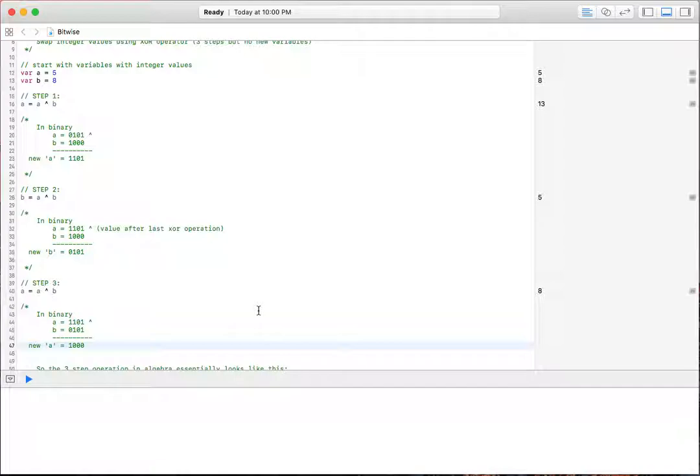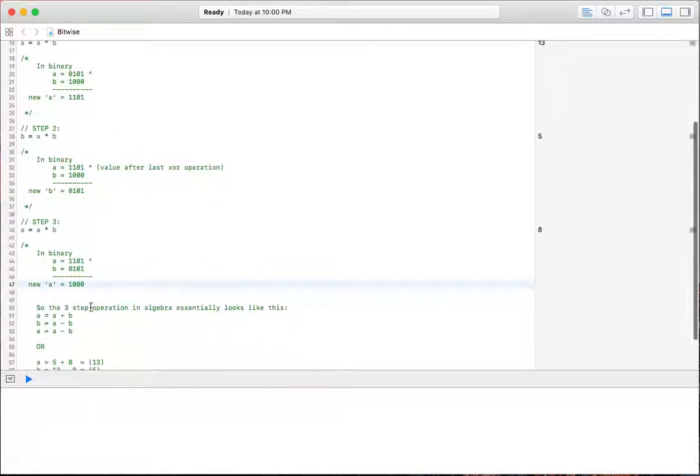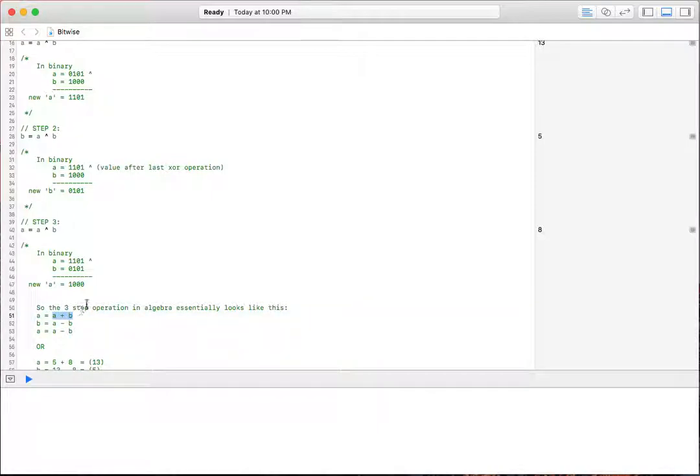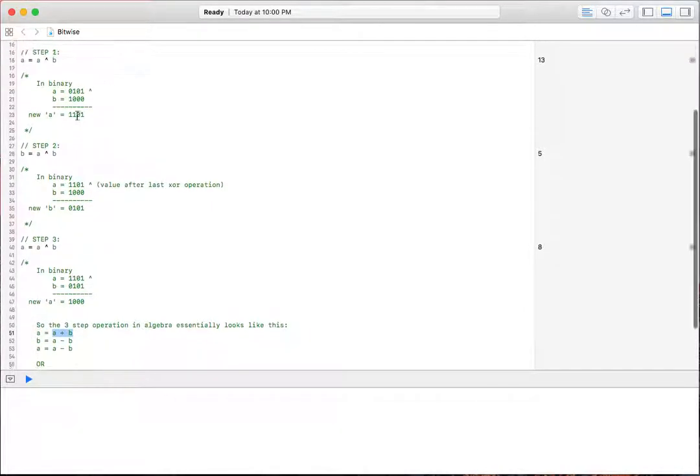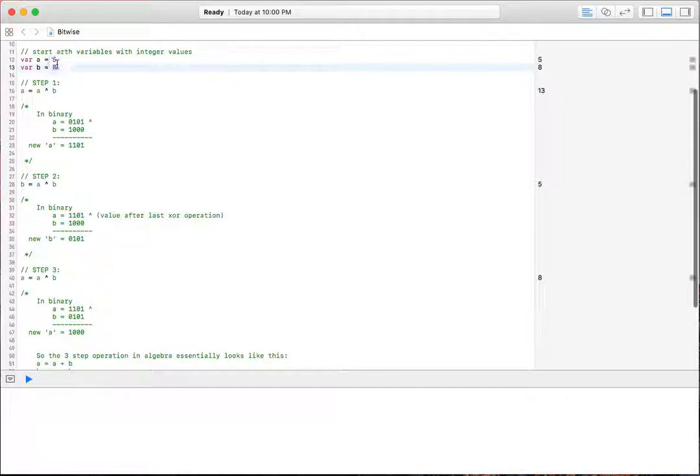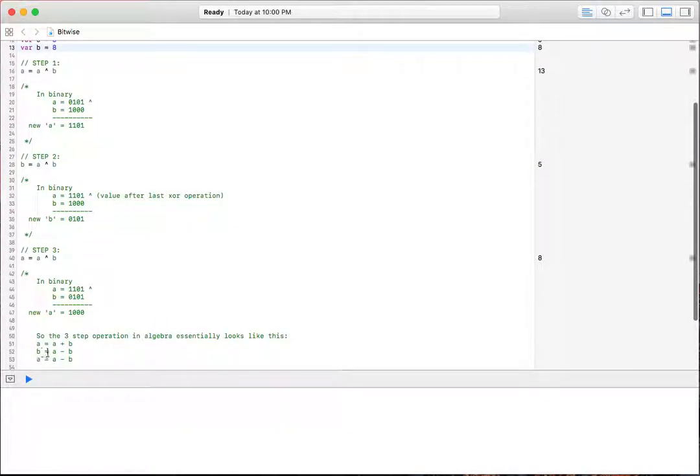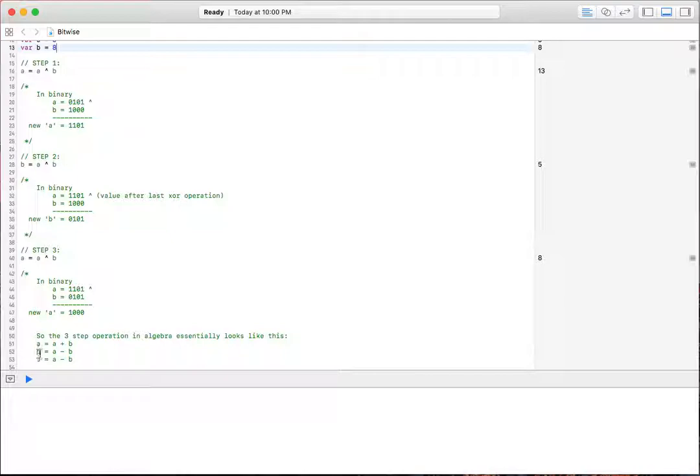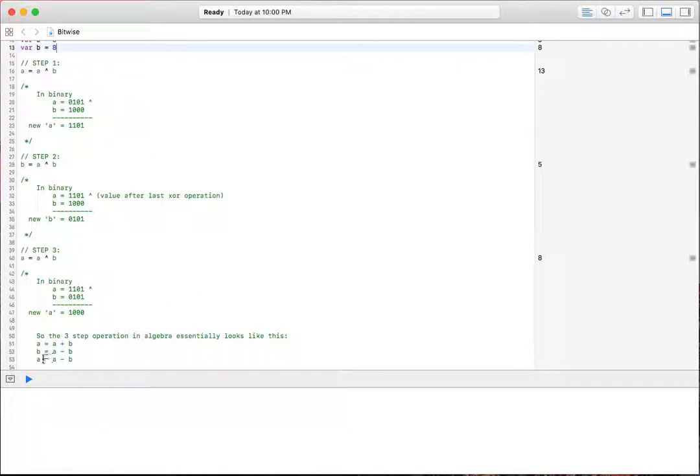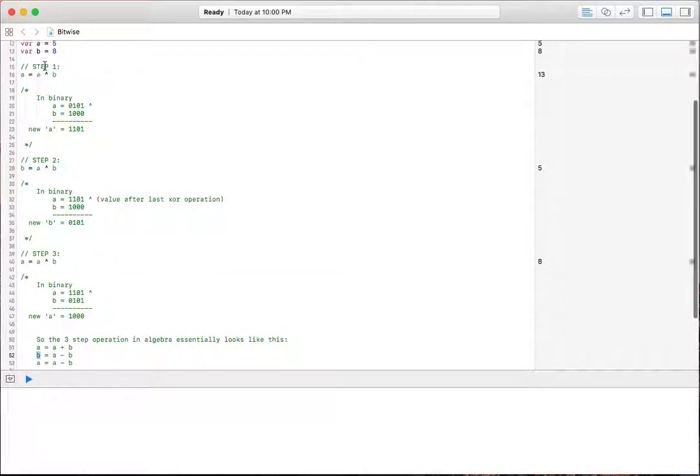Now, basically let's see what is happening here on an algebraic level. The three step operation in algebra basically looks like A is equal to A plus B. So 5 plus 8 here, our original values is 13. Then B is equal to A minus B. So A is 13. B at this point is still 8. So B is equal to 13 minus 8, which gives us 5, which is what we see here. And then we do this again. A is still equal to 13. So 13 minus our new B value, which is 5, gives us an A of 8. So our values would be swapped.